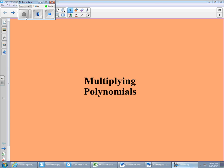One more topic we need to look at before we get to the Unit 8 test is multiplying polynomials. Some of you may have seen this before, so it may be a review. If you haven't seen it before, it's not all that difficult. We just need to learn a new procedure and then we'll go from there.